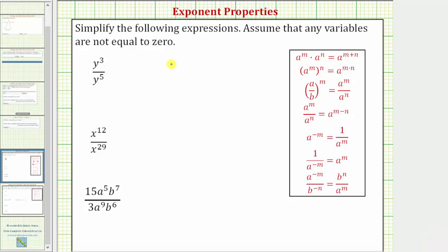We're asked to simplify the following expressions, assuming that any variables are not equal to zero. The first expression is y to the third divided by y to the fifth. Because the bases are the same and we're dividing, we can simplify this using the quotient property of exponents shown here.